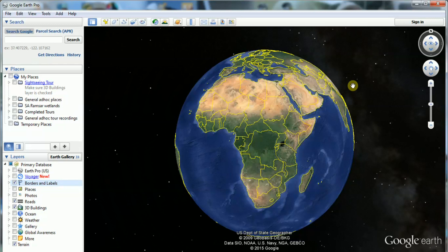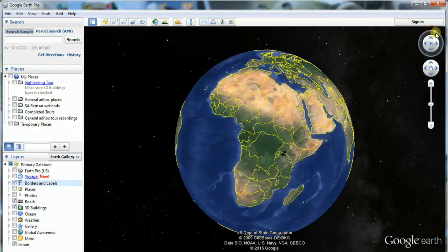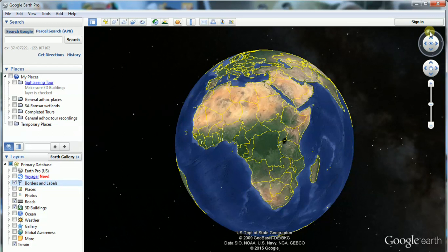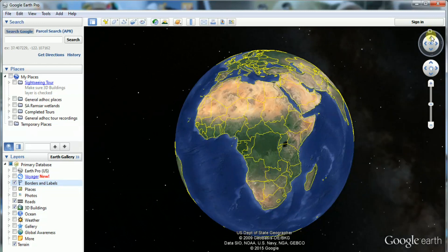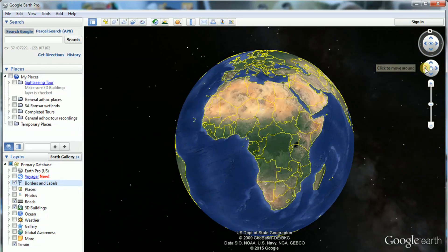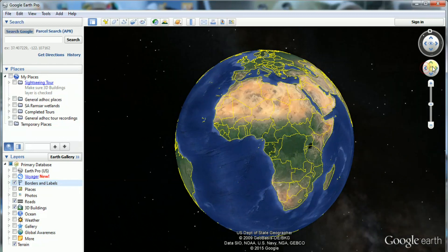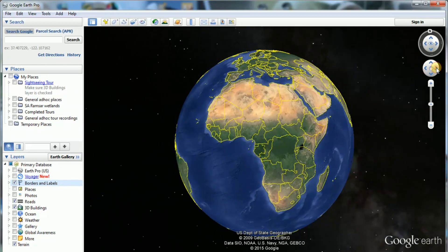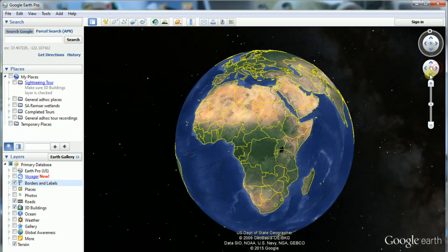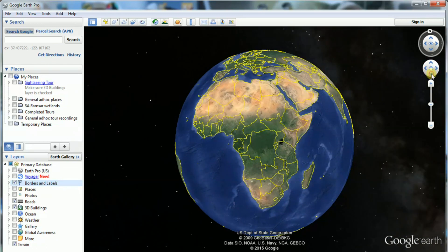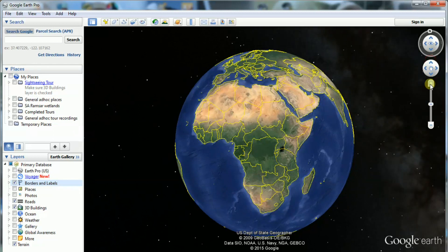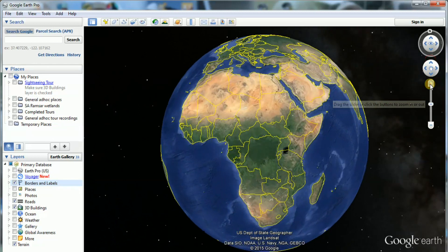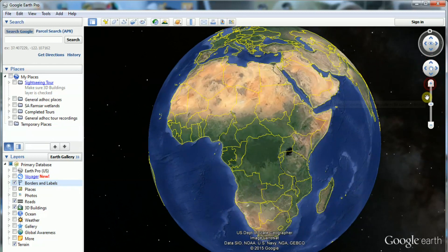The three buttons on the right of the 3D Viewer allow you to change orientation, rotate the image, and zoom in and zoom out.